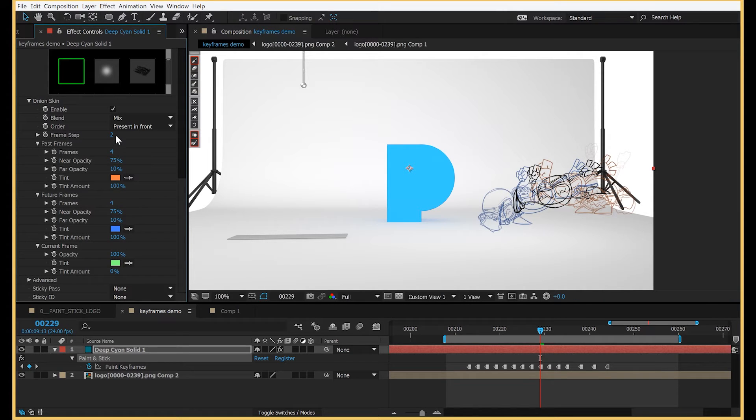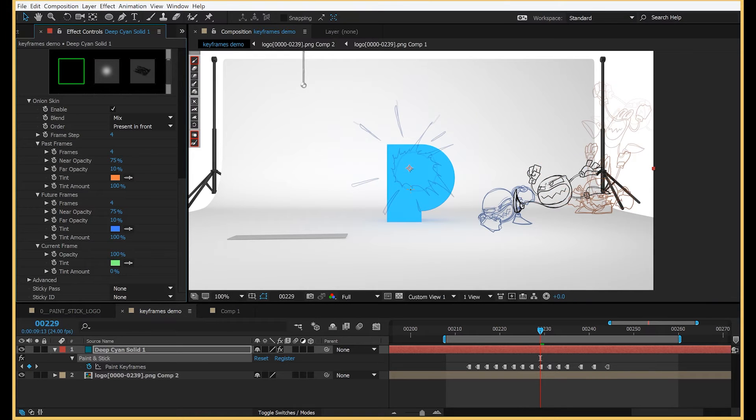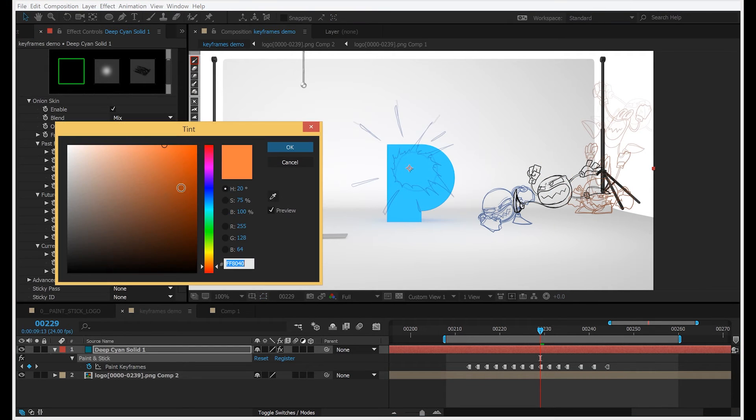You have your frame step, which is the distance between the onion skins. So two, that's pretty close. Four, that's a little bit more far away. You have your tint colors,